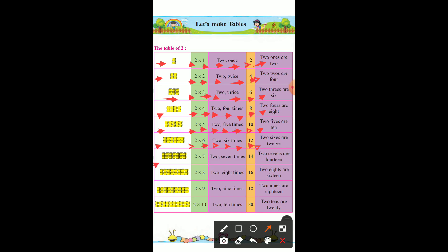This is 14. So 2 multiply by 7 — 2 seven times — 14. So 2 sevens are 14. Here it is 16. So 2 multiply by 8 — 2 eight times — 16. So 2 eights are 16.